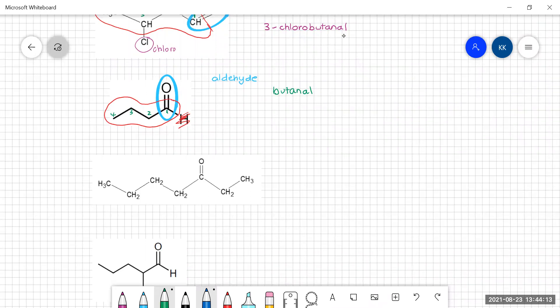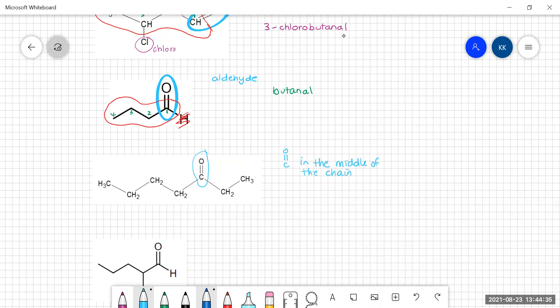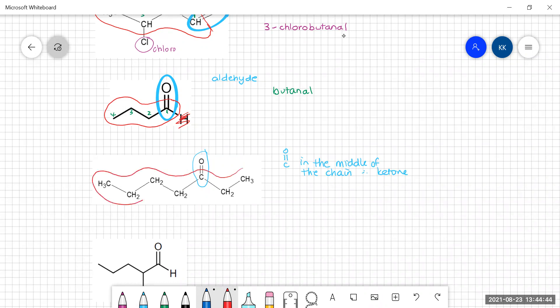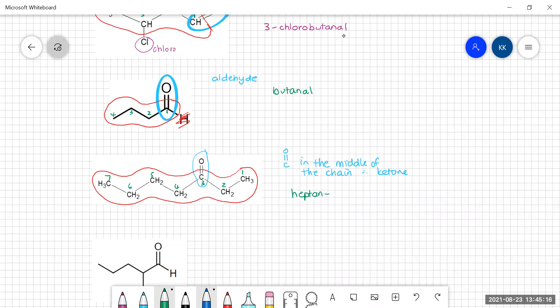Is the next one an aldehyde or a ketone? Finding the carbonyl group — it is in the middle, so this is a ketone. Looking at the longest carbon chain containing that carbonyl and numbering from the end that gives the carbonyl carbon the lowest number, we go from the right: one, two, three, four, five, six, seven. So there are seven carbons — a heptanone — and it is heptan-3-one because the carbonyl is on the third carbon.